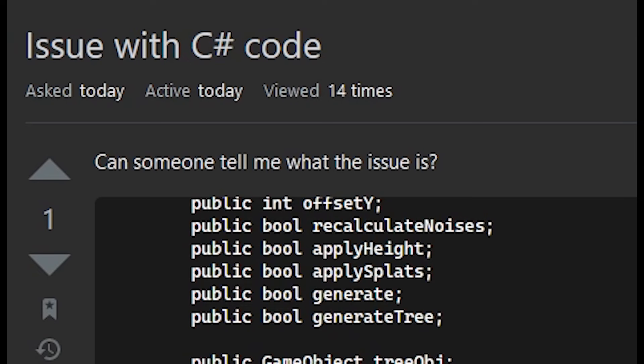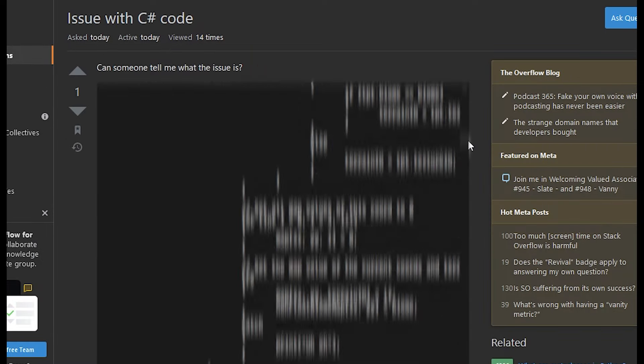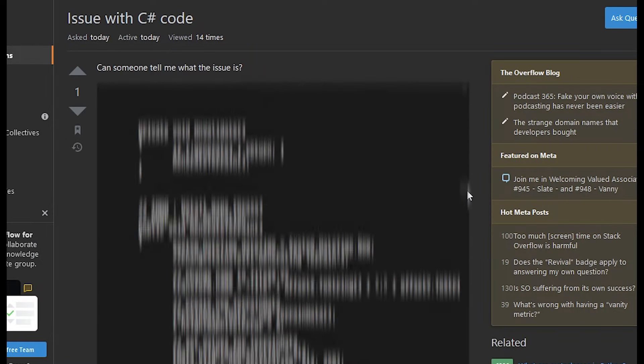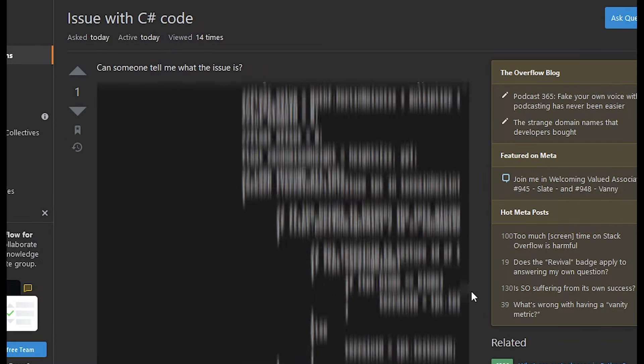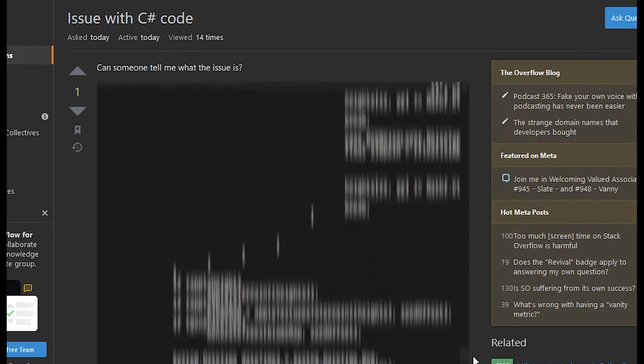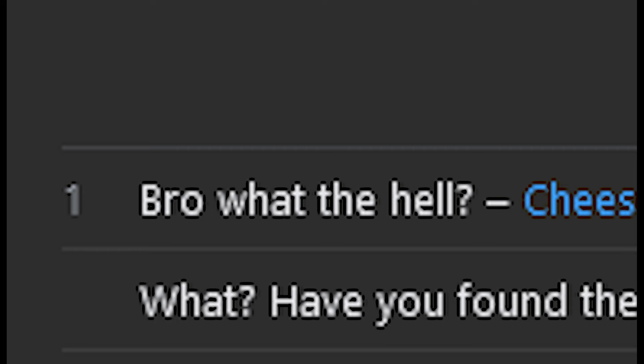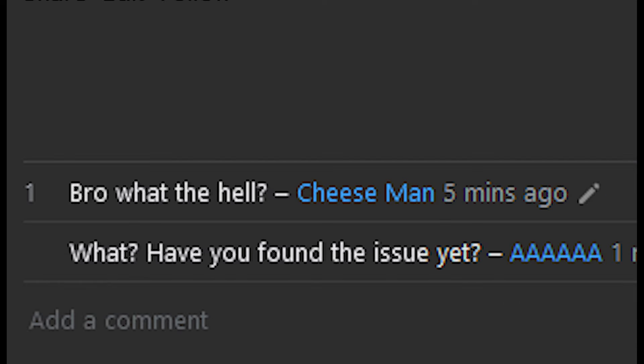Bro! Issue with C sharp code! Can someone tell me what the issue is? Bro what the hell... What have you found the issue yet?